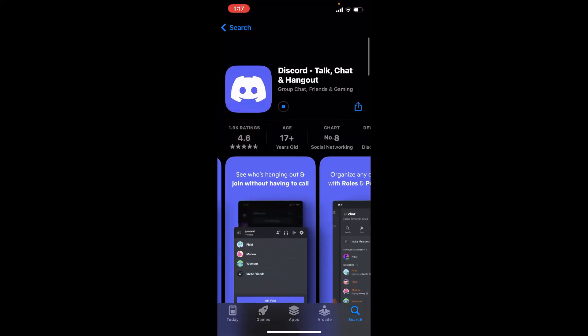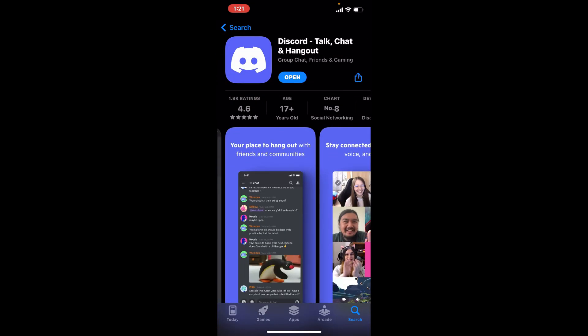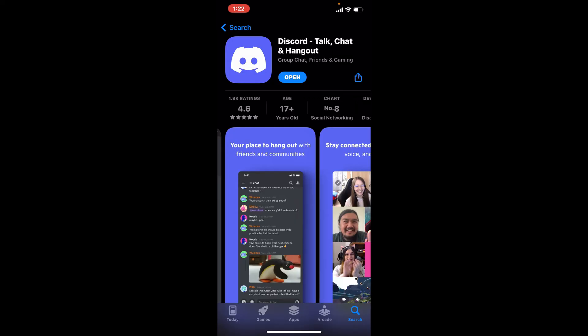Soon after the application gets downloaded and installed on your iPhone, you should see an Open button popping up right beneath the app. If you tap it, you'll be able to launch the app and that is how it will look like. That is how you can easily download Discord application on your iPhone.